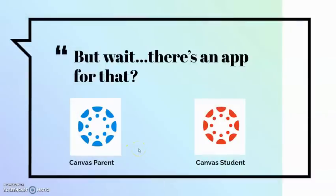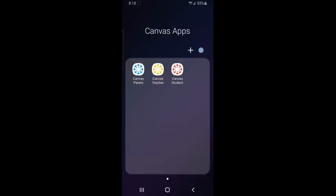Another way Canvas is helpful to families and students is through their mobile app. And now we're going to explore the Canvas Parent app. Canvas has three apps available for download on any Android or Apple device to enhance the experience you have with Canvas.